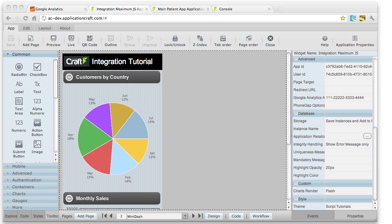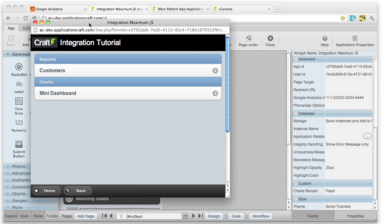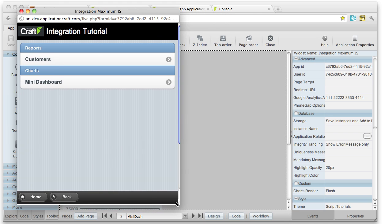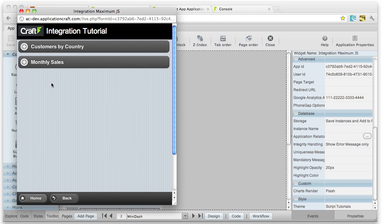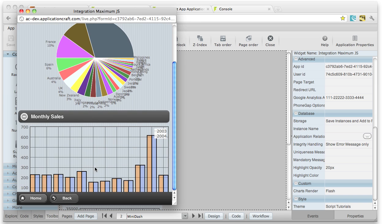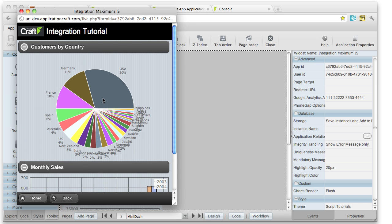And let's just see that in action. I'm going to drag up this window here. And if I click on Mini Dashboard, Customers by Country, there you can see our pie chart and underneath it the multi-series number chart.